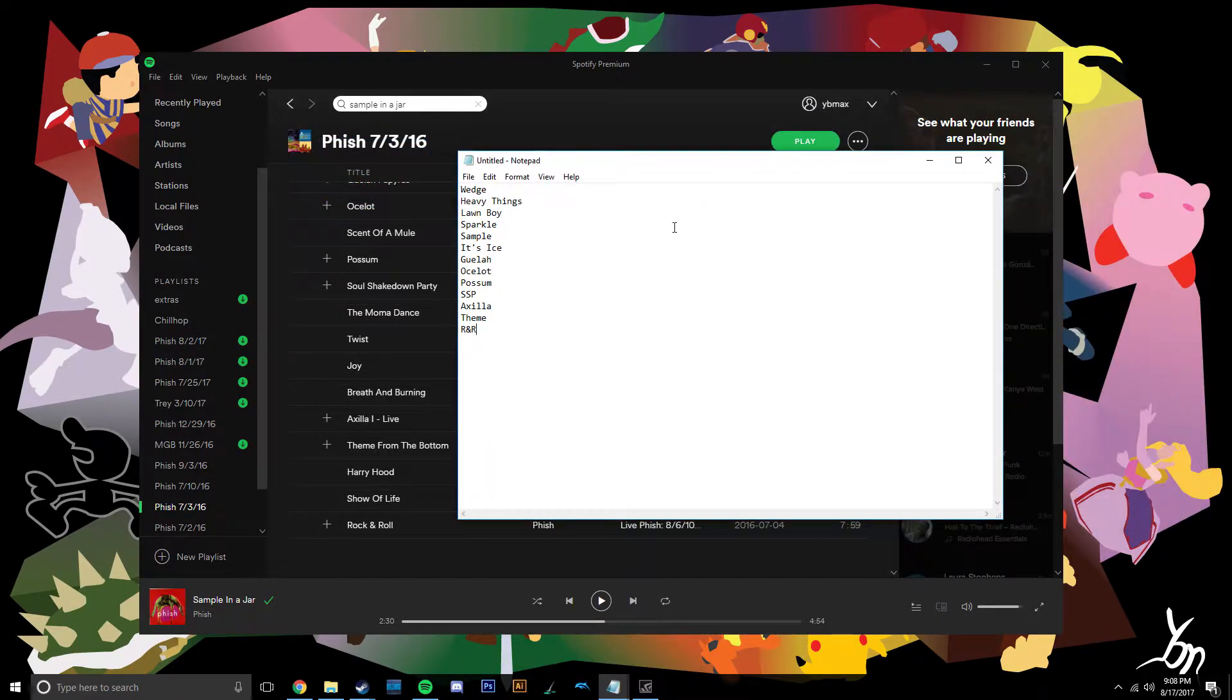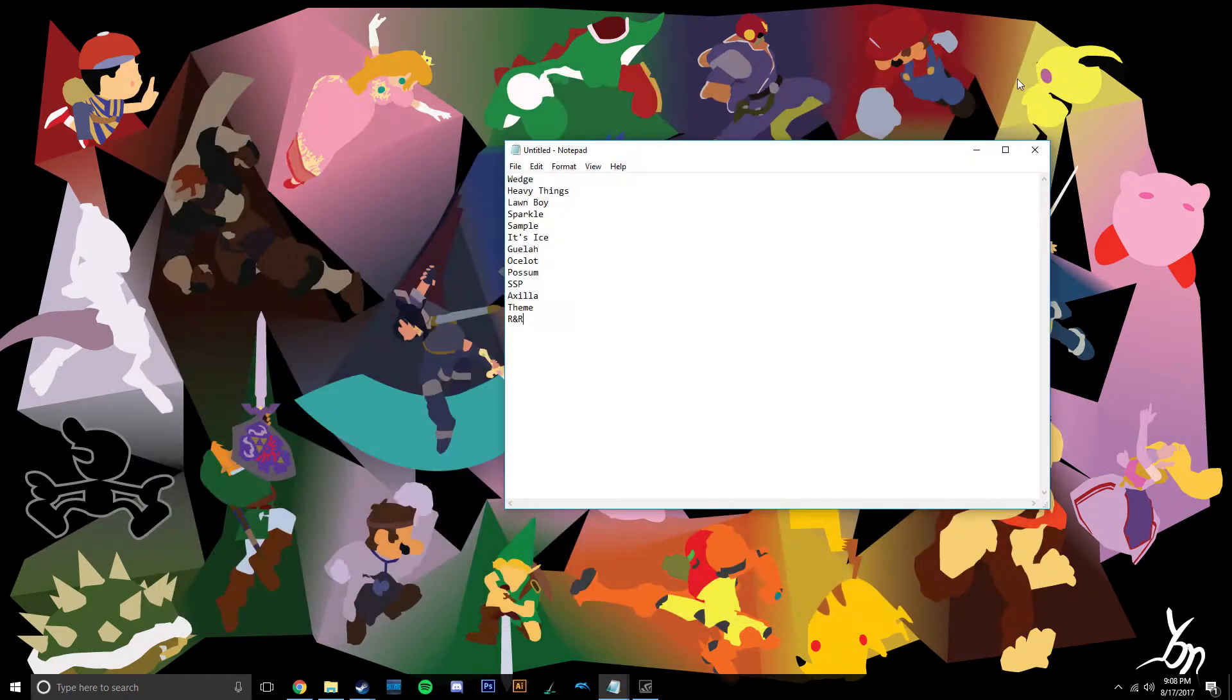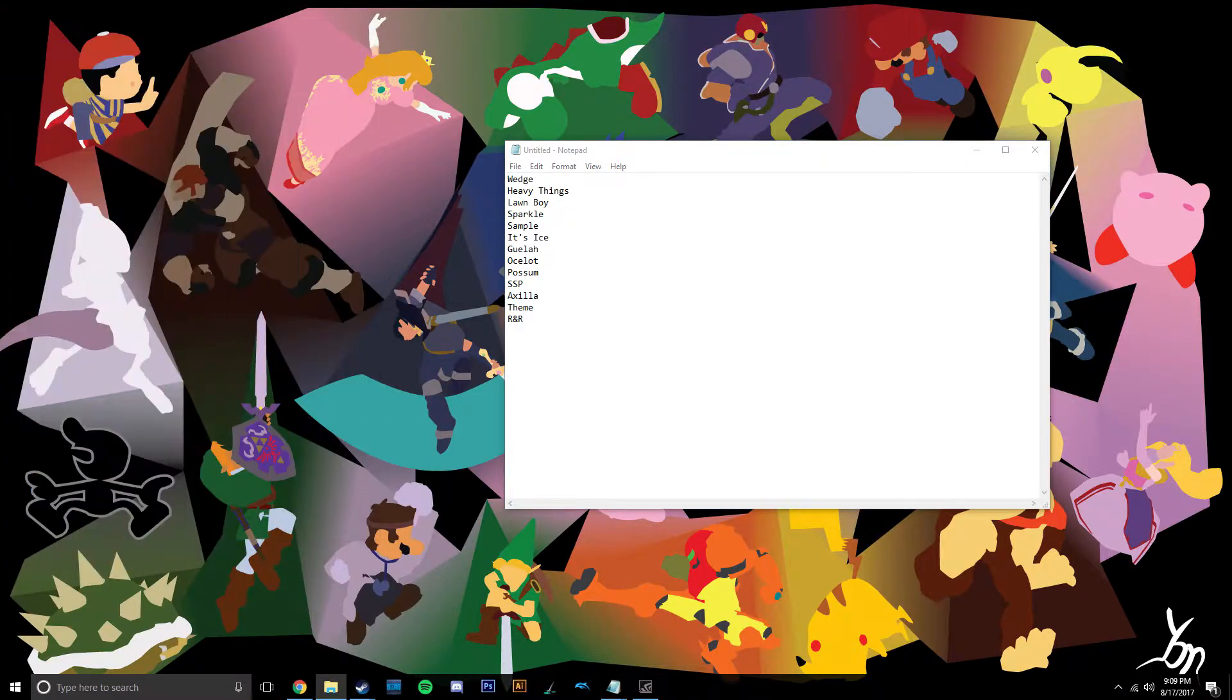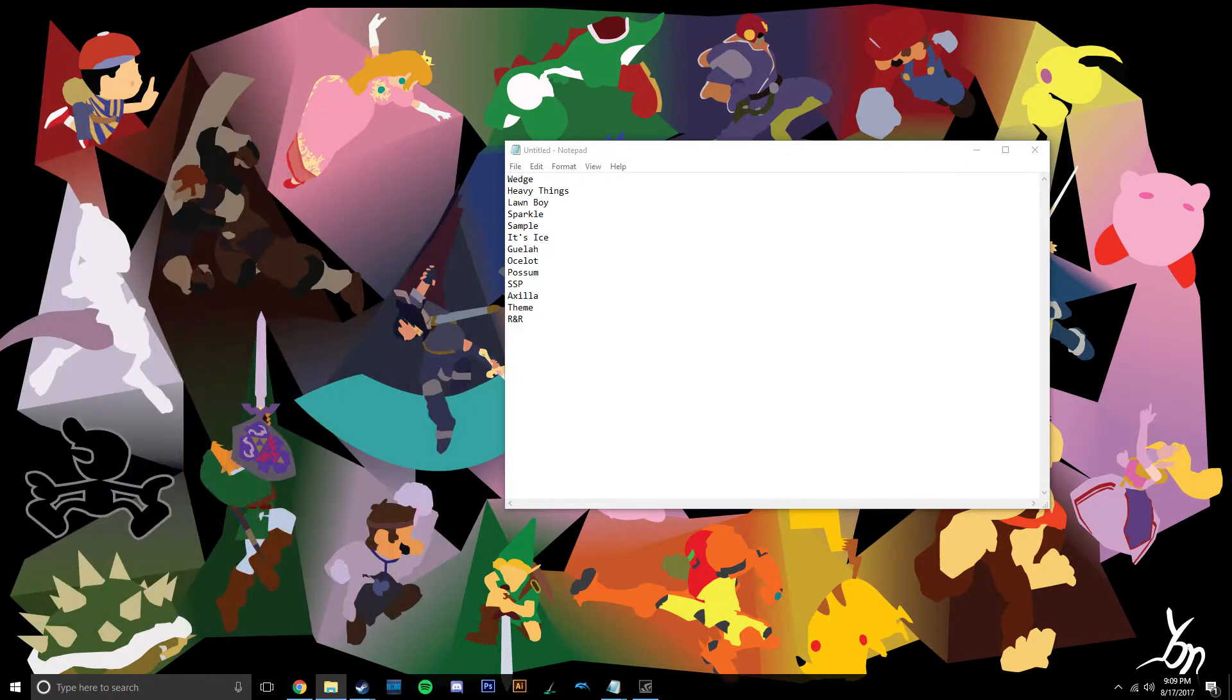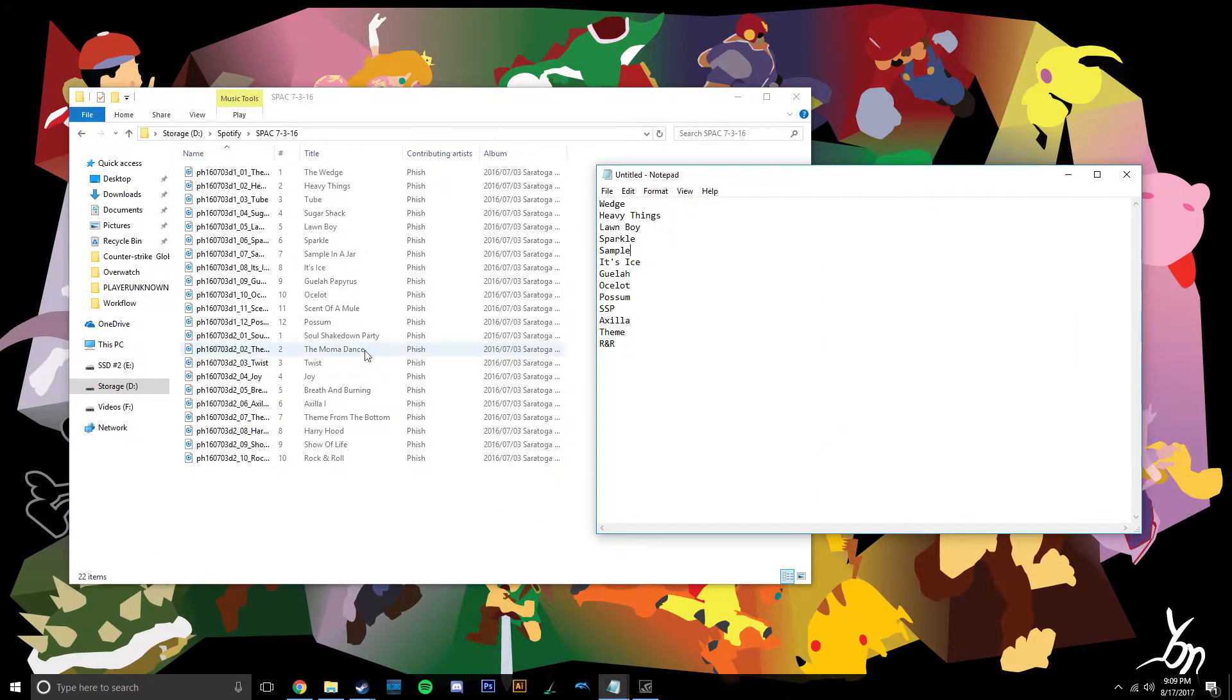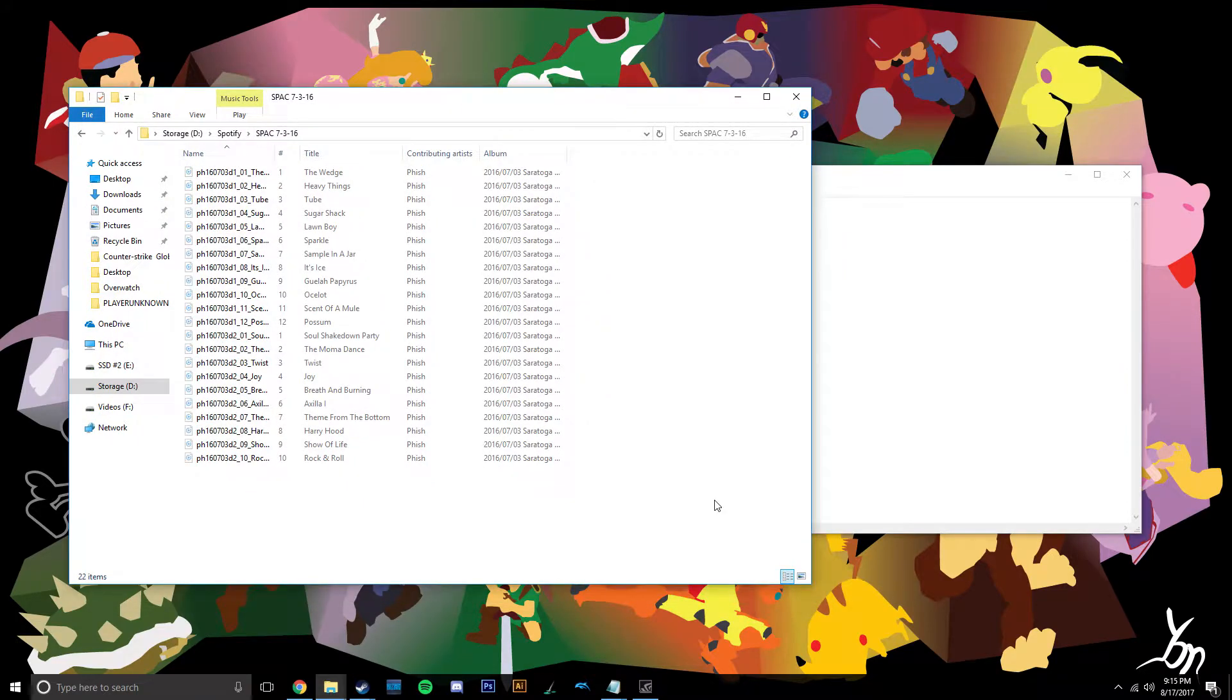Alright, so once you do that, you got all your songs. You're going to want to close Spotify. Now you just need to click it off. It's closed now. So you want to take all your files, cut them out. Just cut your files.